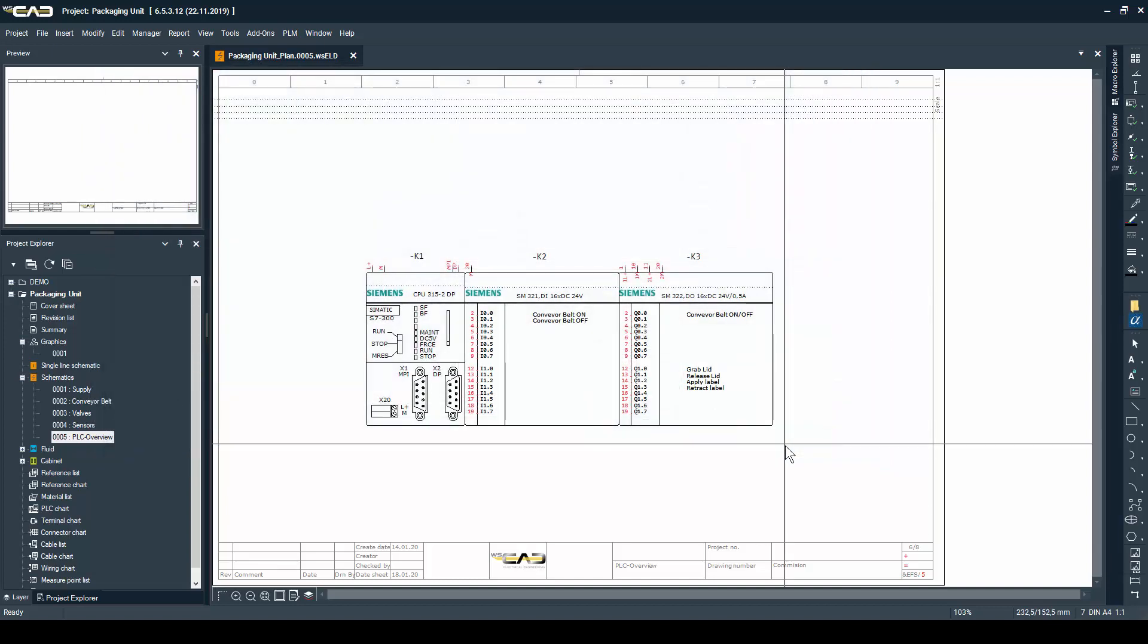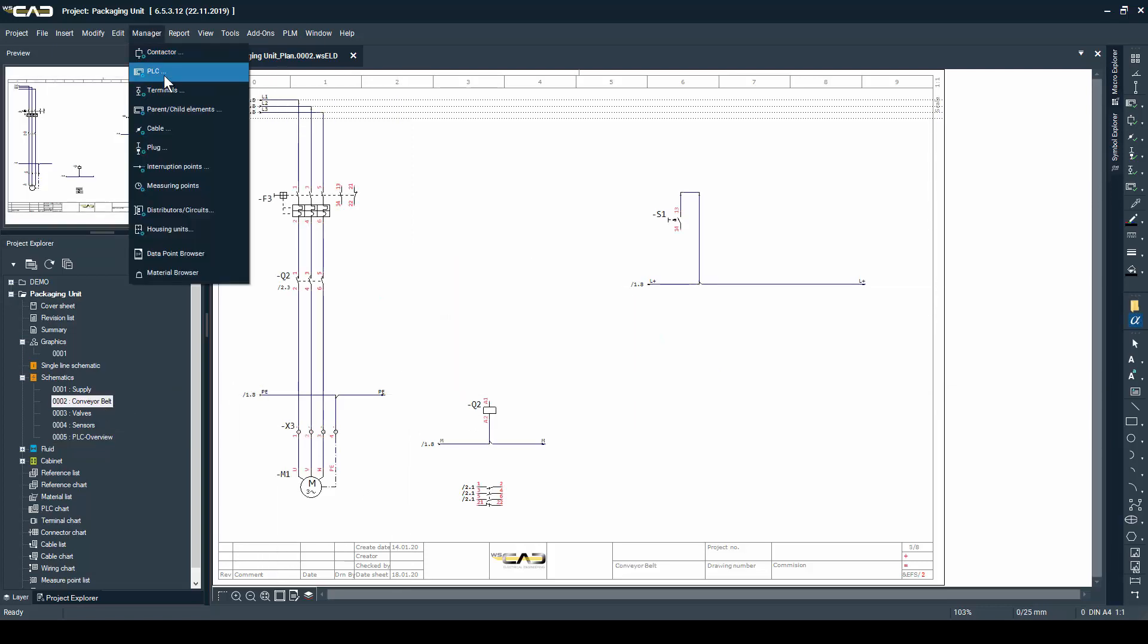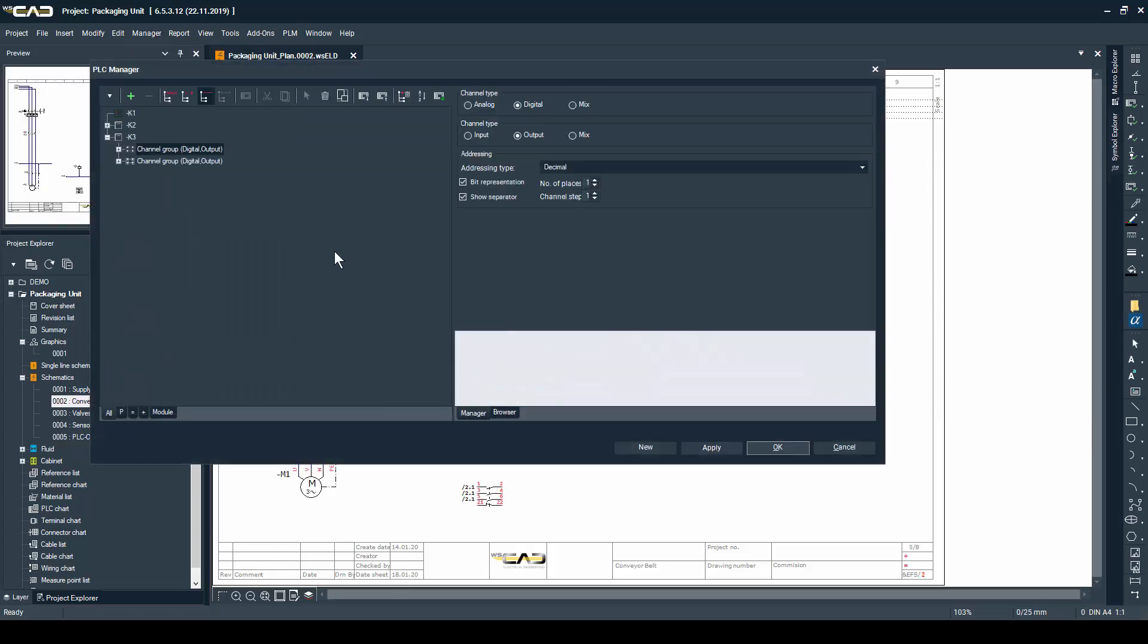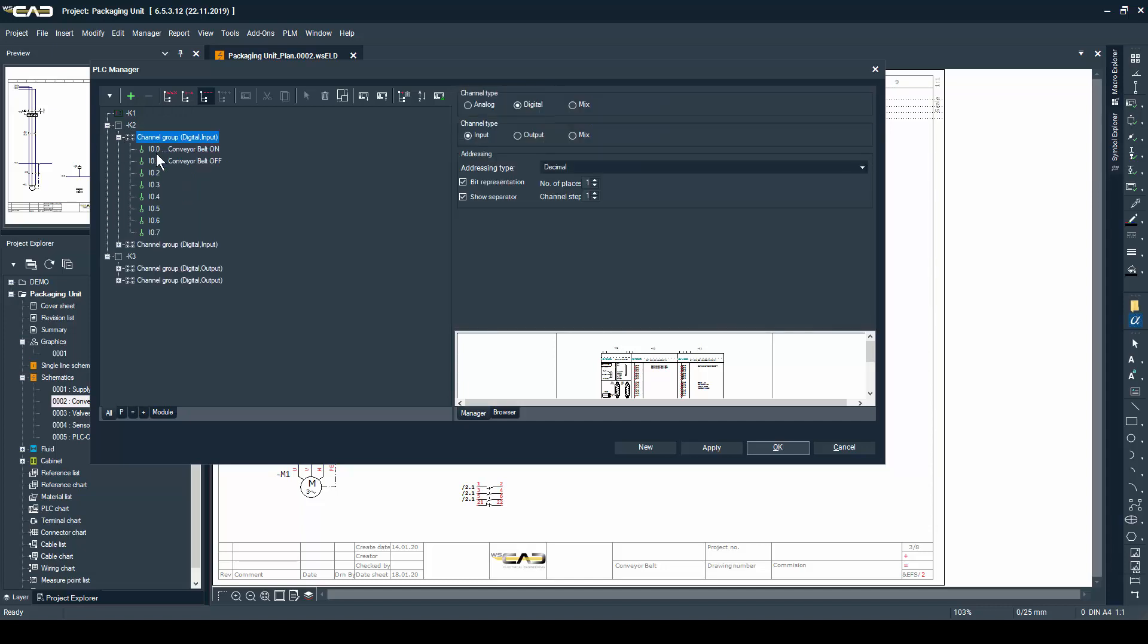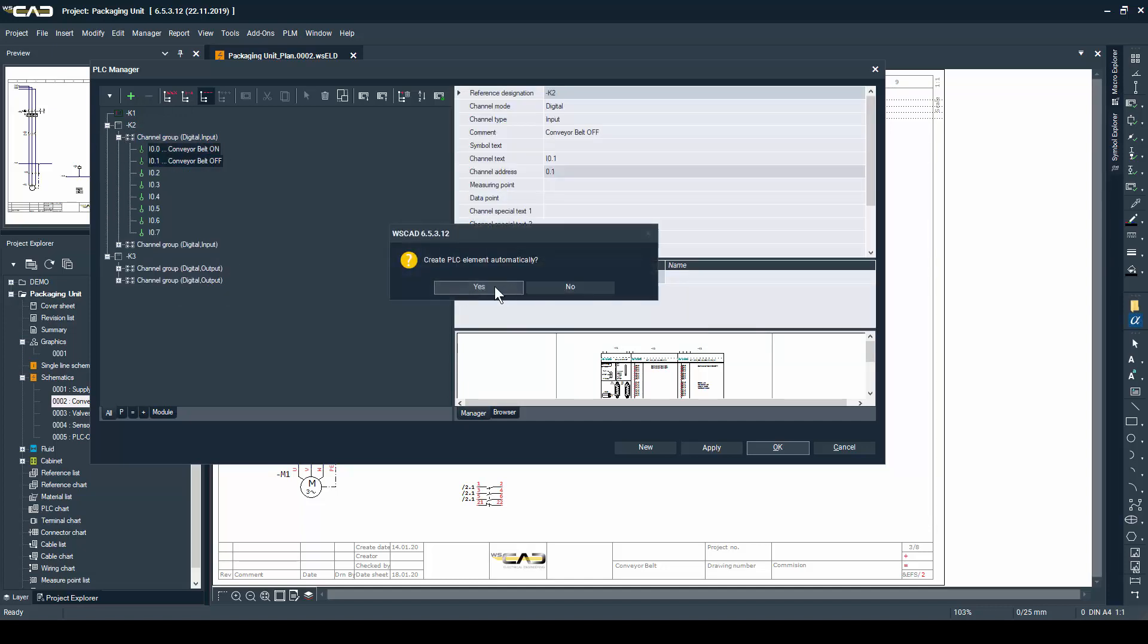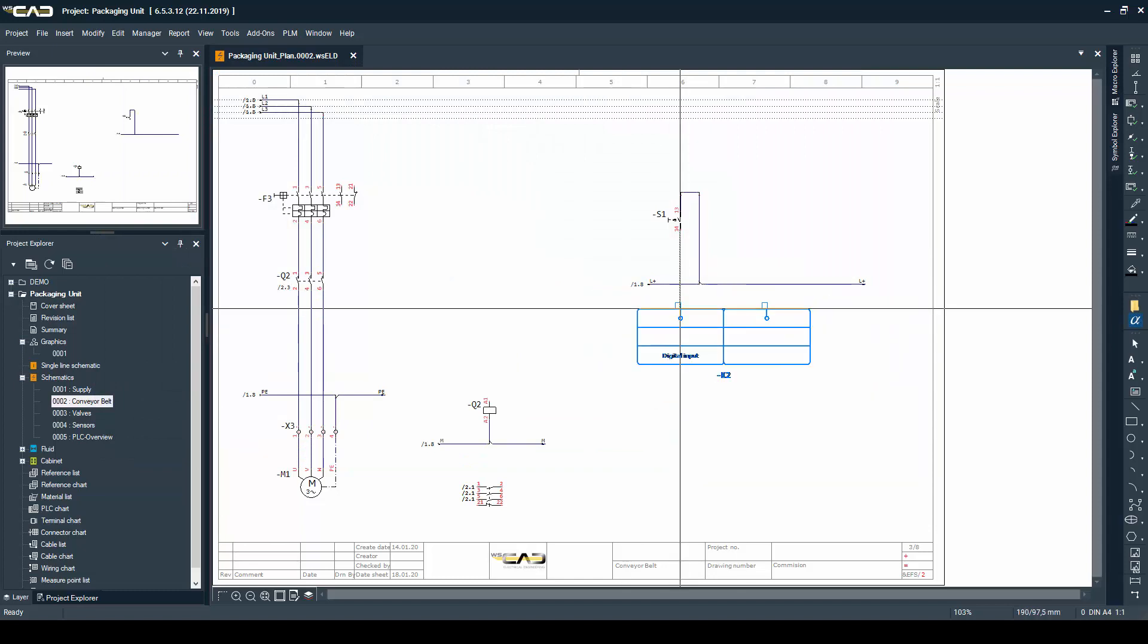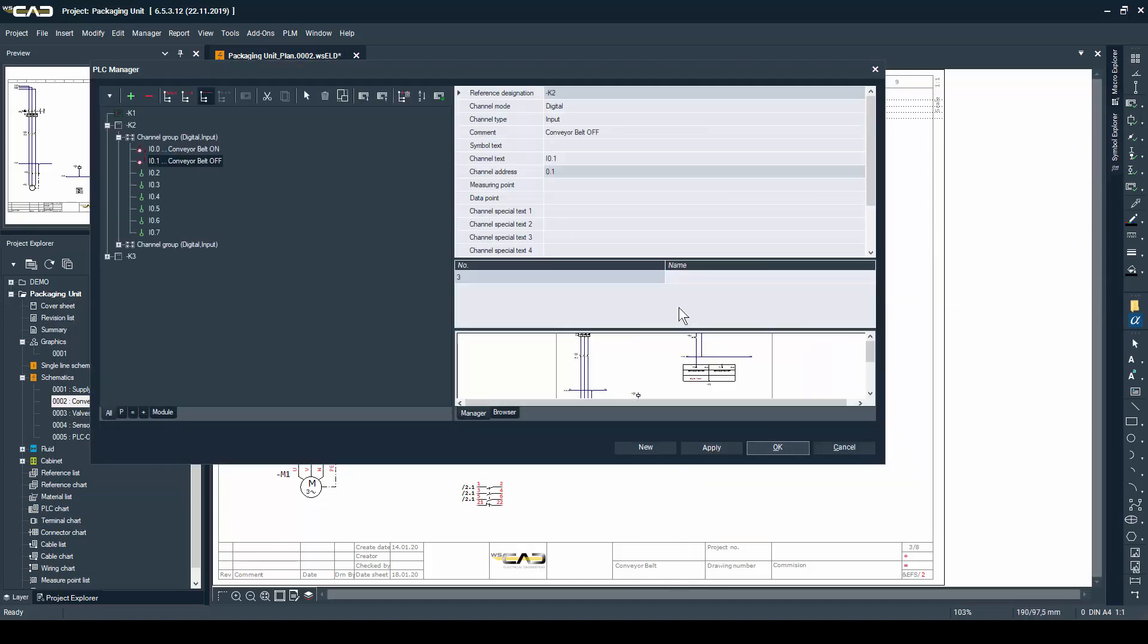Once I'm done with placing the main elements of the PLC I'm going to open the page with the conveyor belt with the motor and out of the PLC manager I'm going to place the address, so the symbols for the inputs and outputs of the PLC.